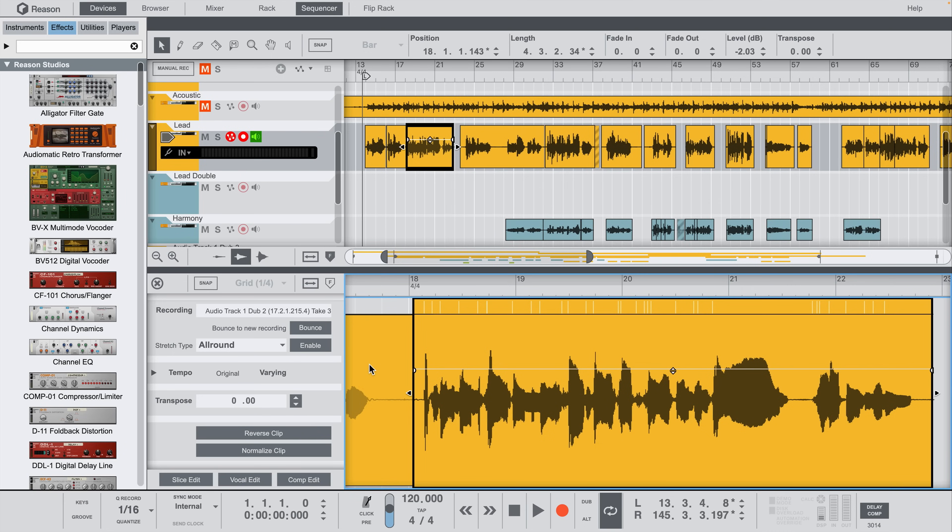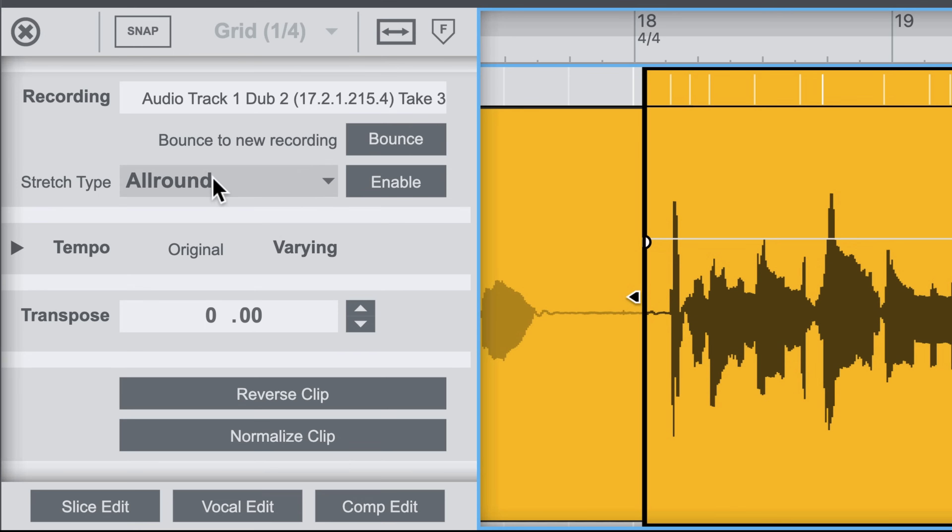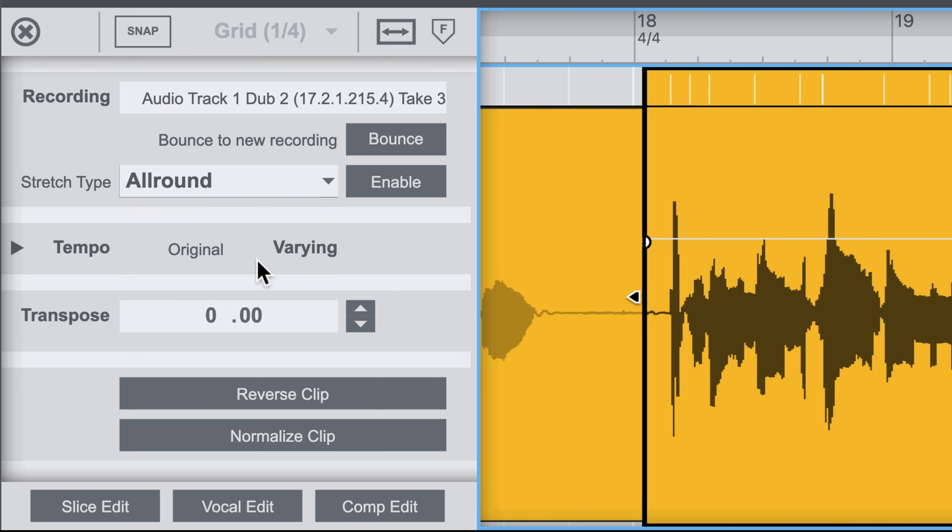Let's talk a little bit more about audio clips. When double-clicked and opened in the edit area, I've got access to some audio clip settings and transformations, like choosing a clip's stretch type, transposing, reversing or normalizing it.